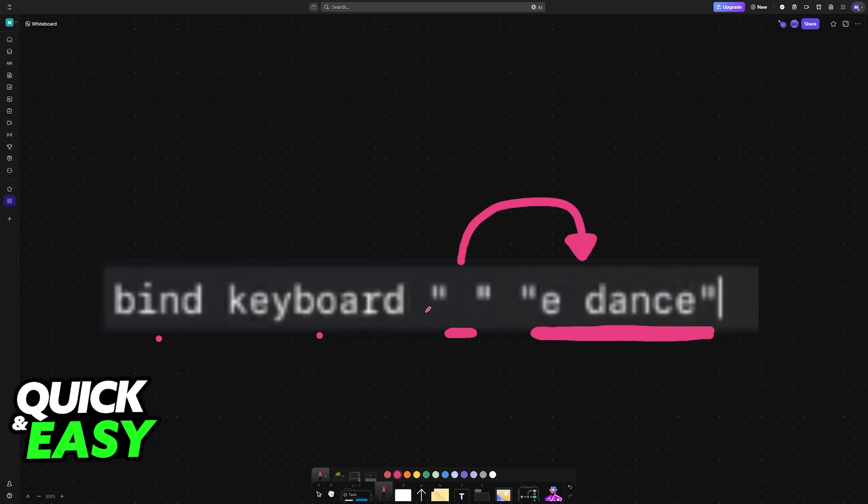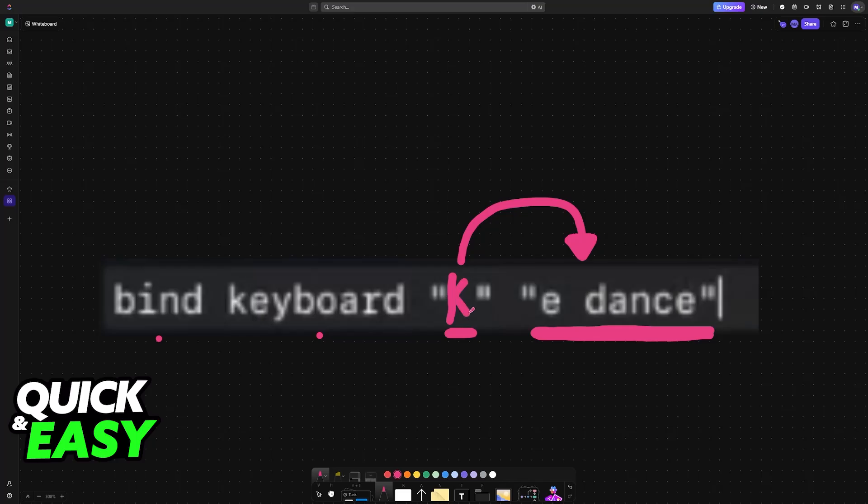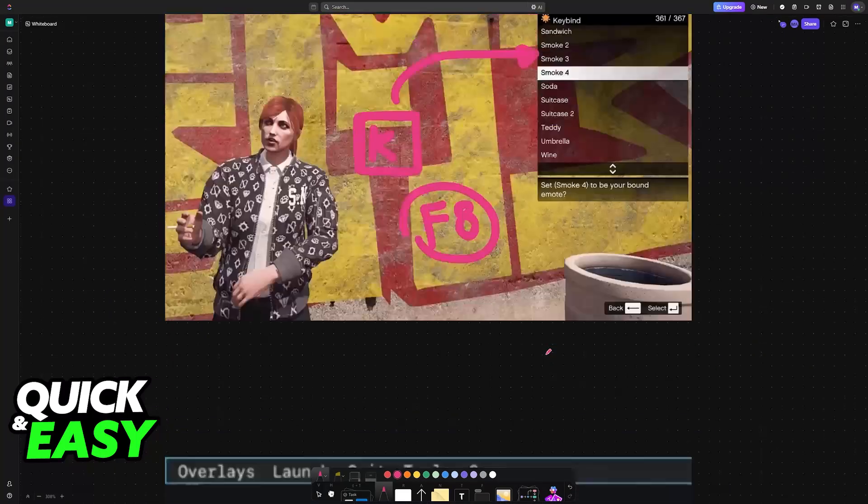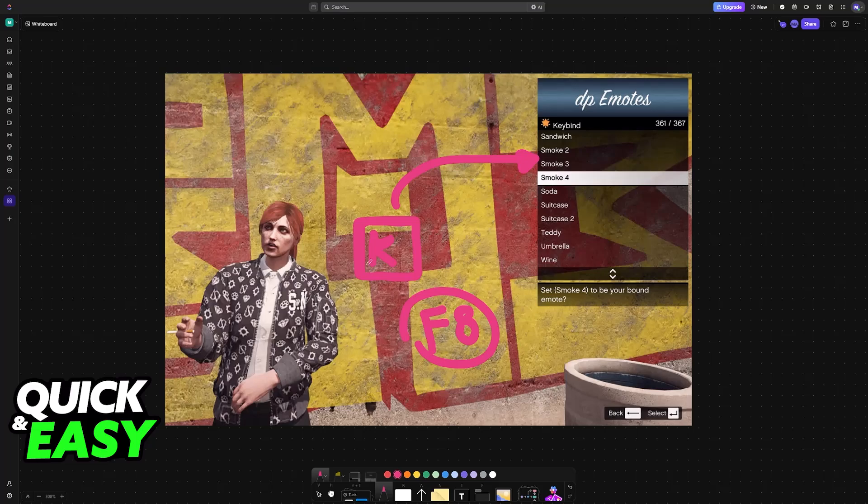This key can be anything, either on your keyboard or something like a side mouse button. For example, if you input K here, whenever you press K, it is going to perform the emote dance in game.